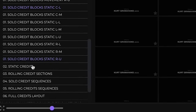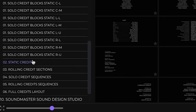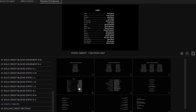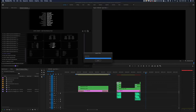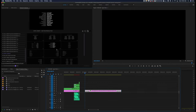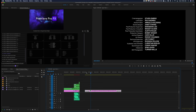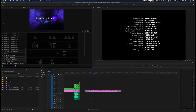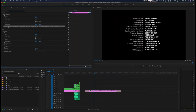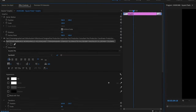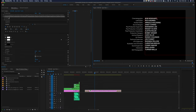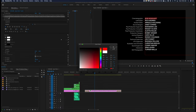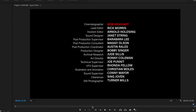Moving on, let's take a look at the static credits. Highlight over any credit style, double click on the one you want, and that's going to go right into our timeline. We can highlight our text layer, go into our effects control panel, and re-modify it however we need — change the font, change the color. Everything's going to update.